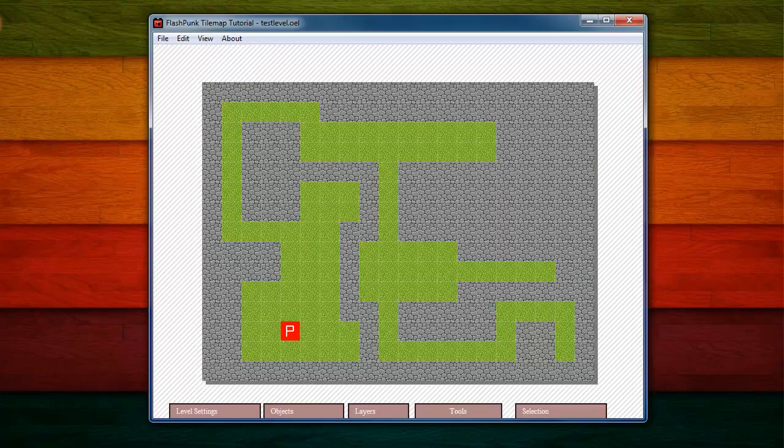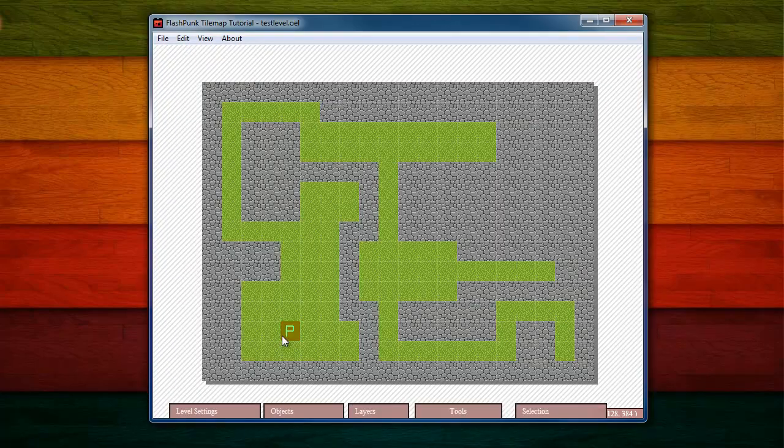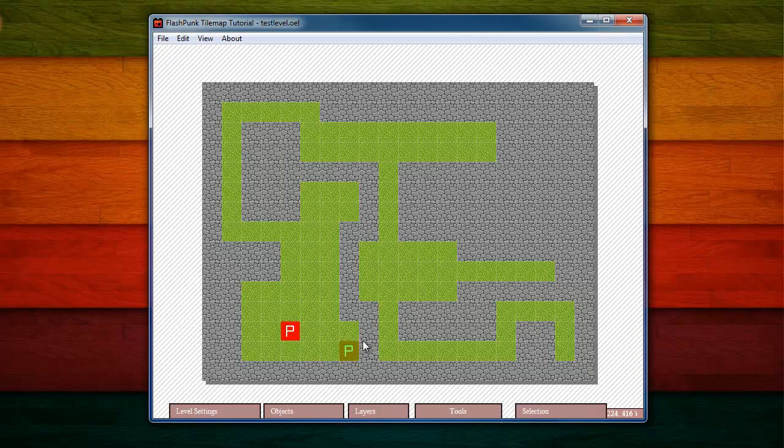Today we're going to be talking about taking the Ogmo level that we made last time and importing it in. So we're basically writing an XML importer for our tiles, which is pretty sweet. Just to refresh your memory, we made this awesome level where we got the player star and then some grass and whatnot.